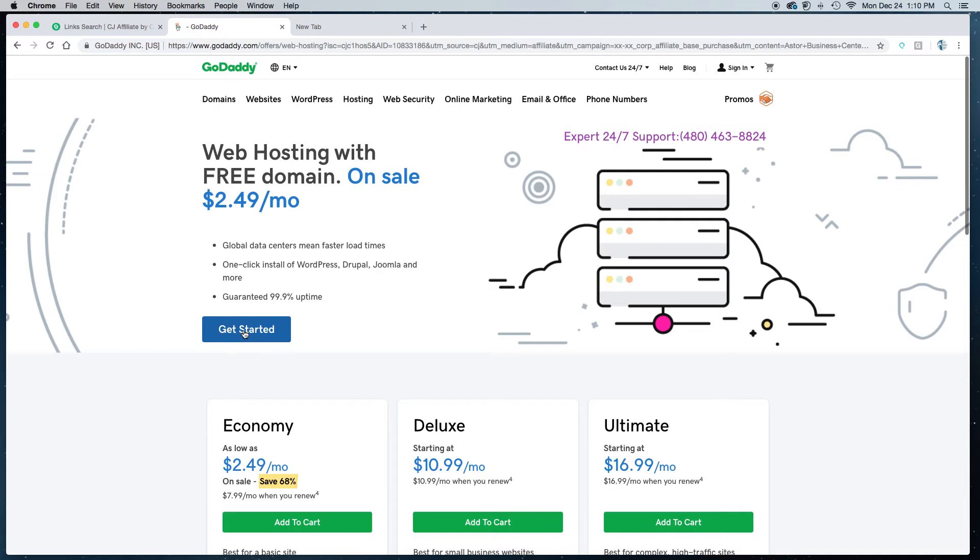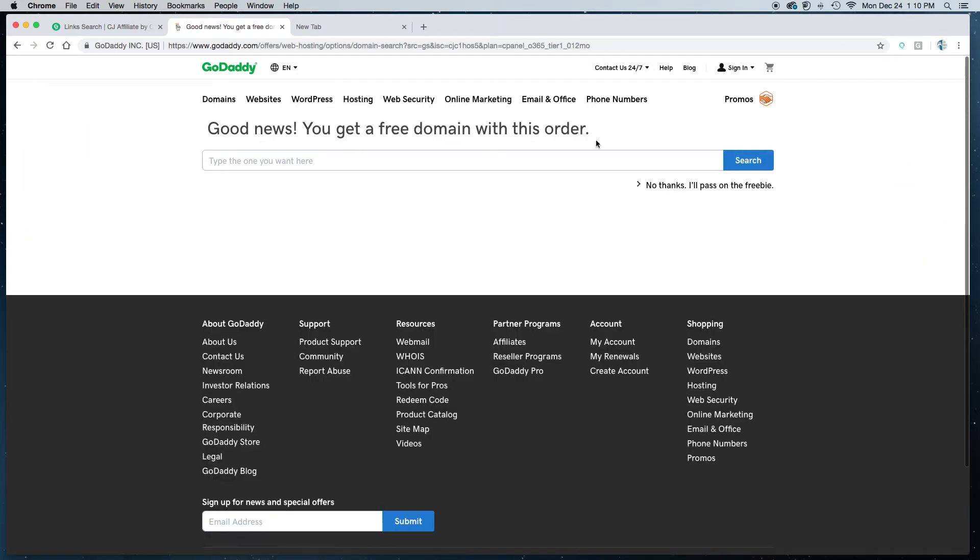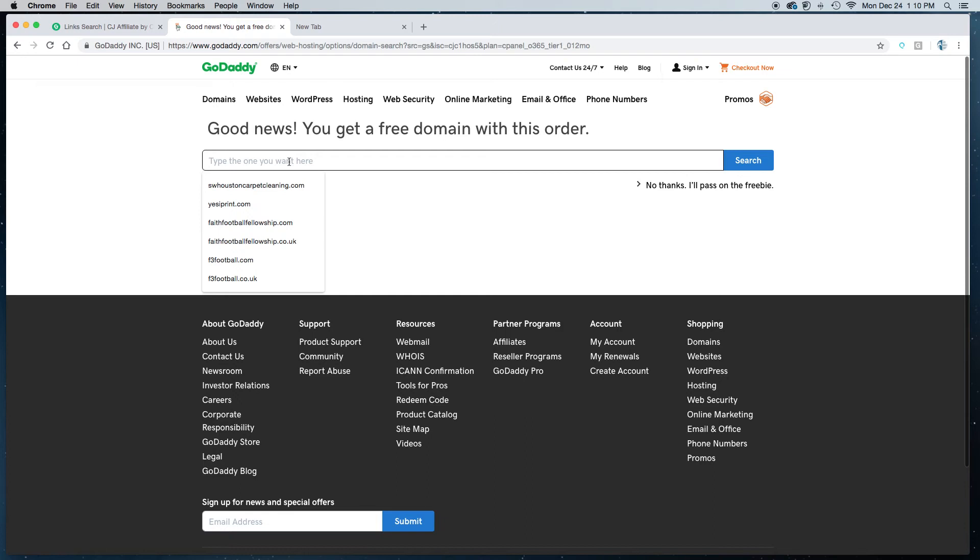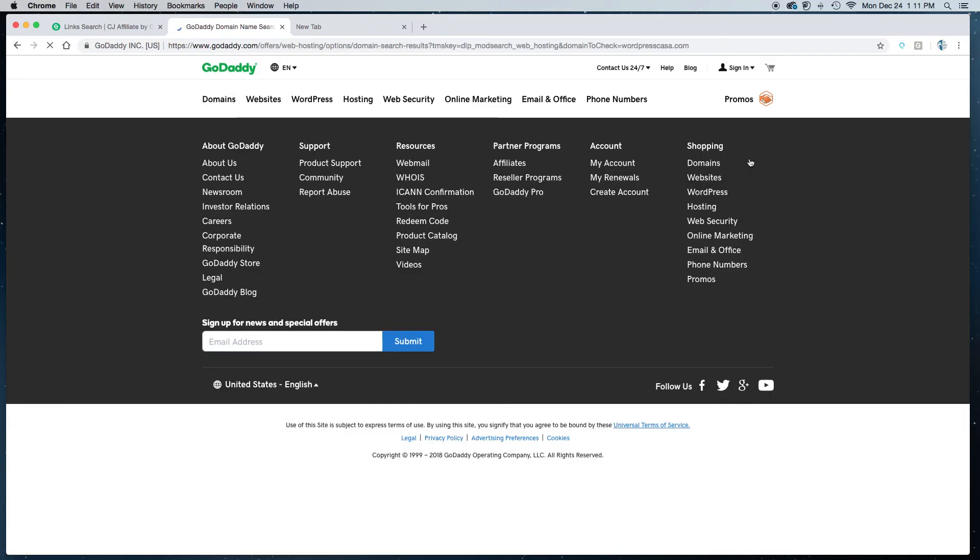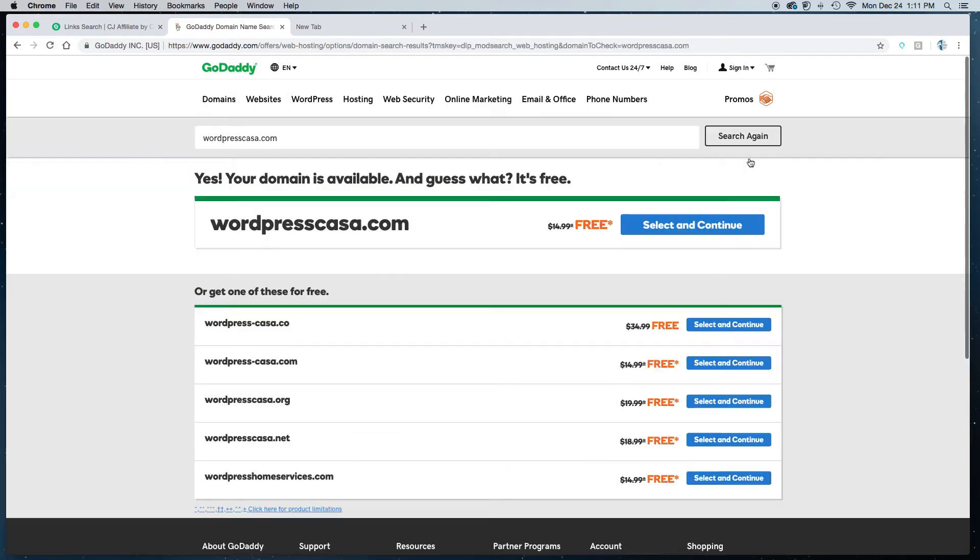So I've already searched the domain name which is WordPressCasa.com, but what you'll do is you'll type in whatever domain name you're looking to get. Make sure you put the .com extension, that way you'll get the free domain name. So I'll put WordPressCasa.com, make sure you've spelled it right because if you spell it wrong you're going to get the wrong domain name and you click search. When you click search it will make sure that domain name is available. If it's not you can just search for something else, but as I said I've already searched this one and I knew that it was available.